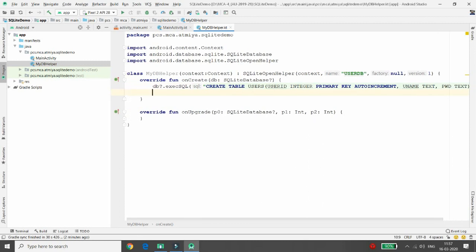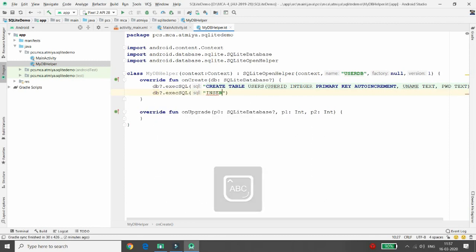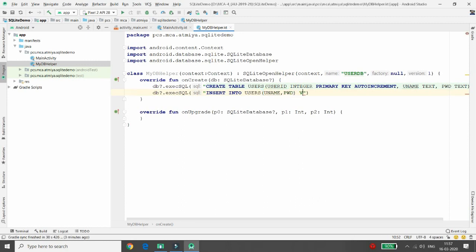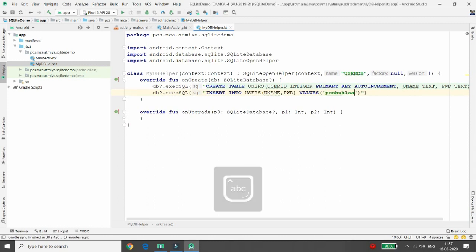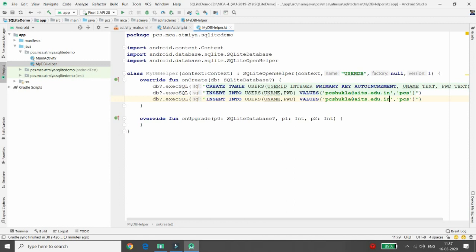In db.execSQL I'm also inserting initial records — INSERT INTO users with columns username and password. For the first record I'm passing my email address as the username and using it as the password as well. I'm then inserting a second record with a different email and password.